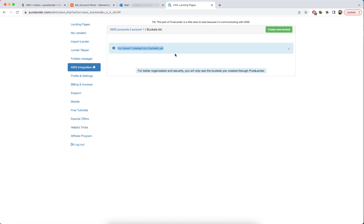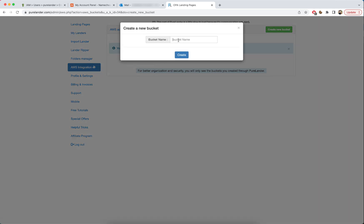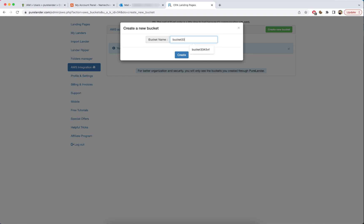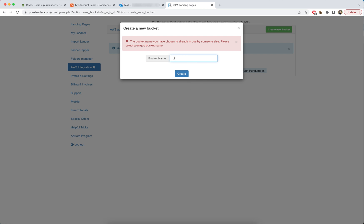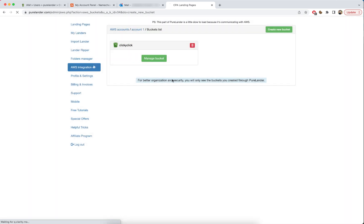We need to create our bucket, create a CDN, and link our domain name with it. Let's create a new bucket. The name 'bucket3333' is already taken, so let's name it 'clickyclickclick'. That's the name of our bucket. Now let's click on Manage Bucket.